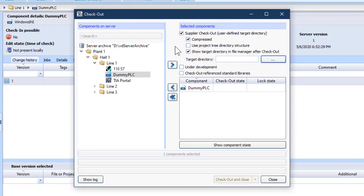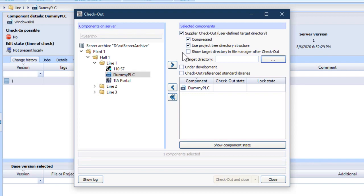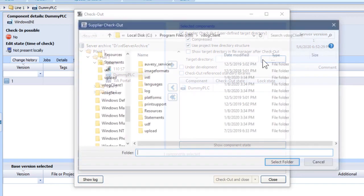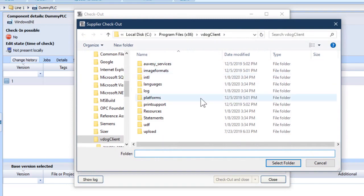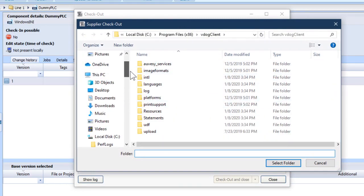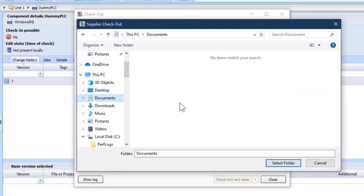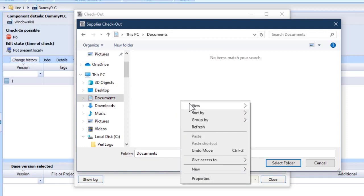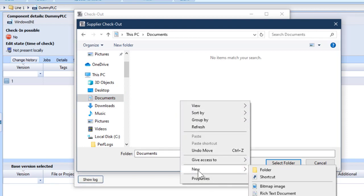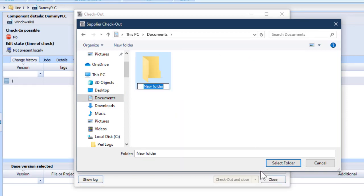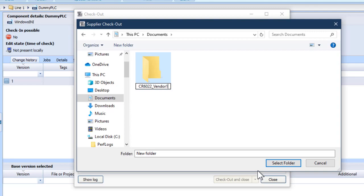Yes, we will have it zipped. Yes, this can be very useful. No, I don't want that yet. I'm going to put it in Documents. Create a folder. CR6022 Vendor 1. I'm just going to copy that, Ctrl C, for later.